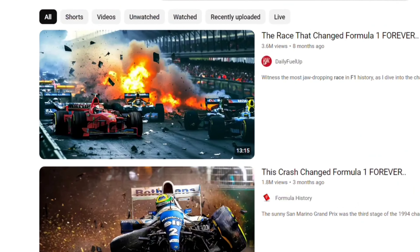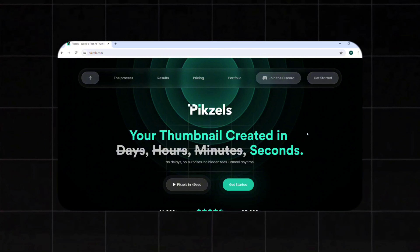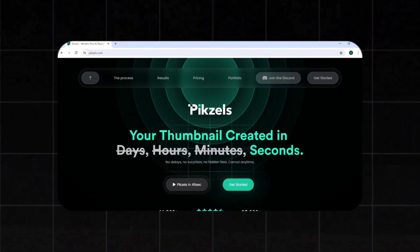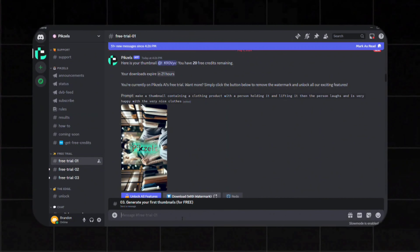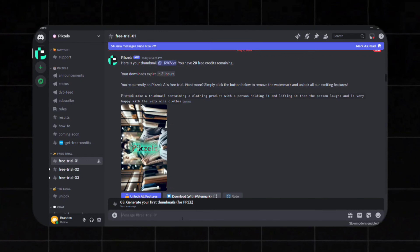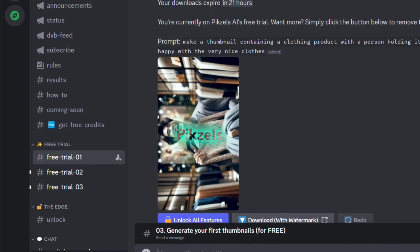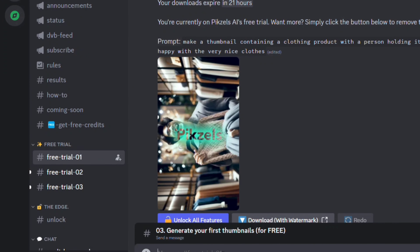First, go to the link in the description for a 33% discount and join their Discord. You can use the free trial or you can purchase this tool. Here you will find everything you need to have to create your thumbnail. For this video, we are going to use the free trial, just to see what it can actually do.